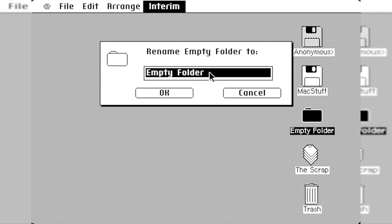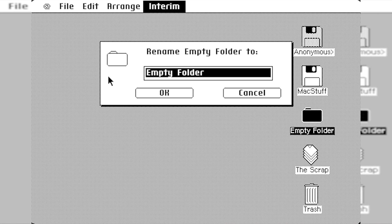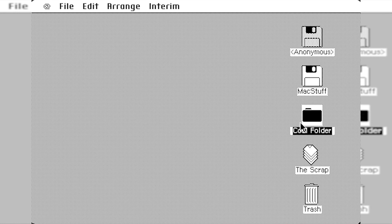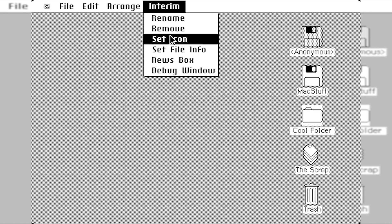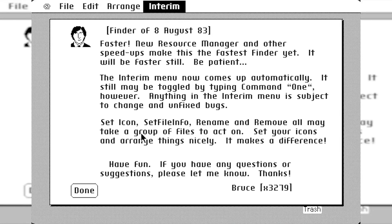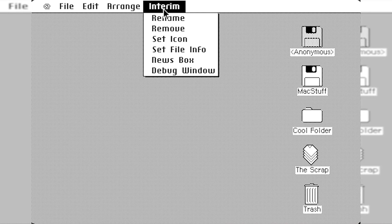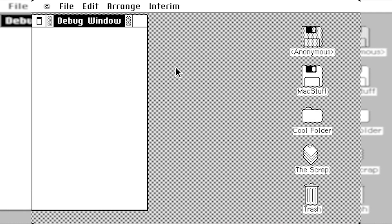But on this disc as well, you also can't move things around. And I think you can still rename stuff. Yeah, so if I want to rename Empty Folder to Cool Folder. And hit OK. And it changes. It doesn't crash, so that's good. I've got the same News Box.